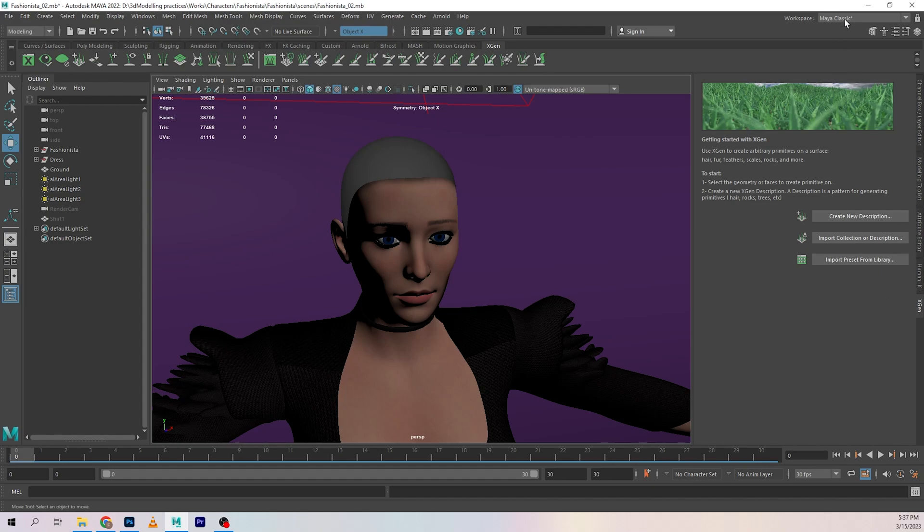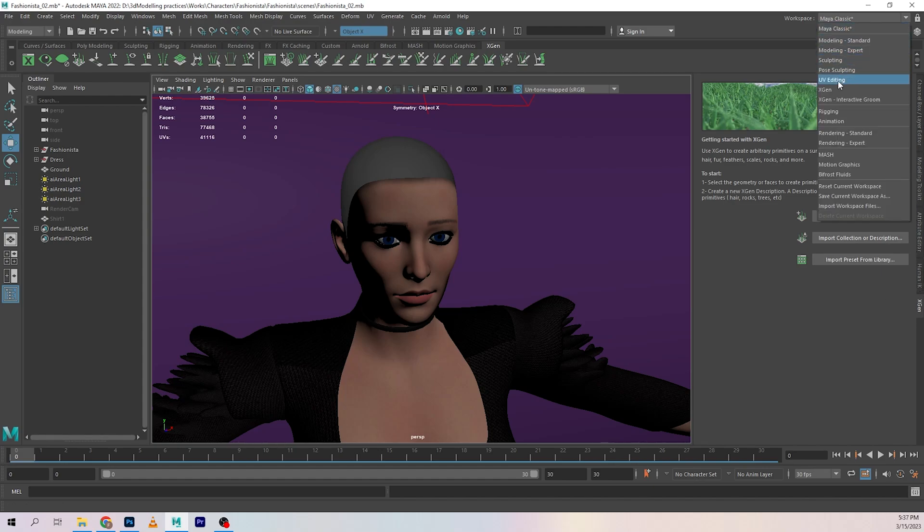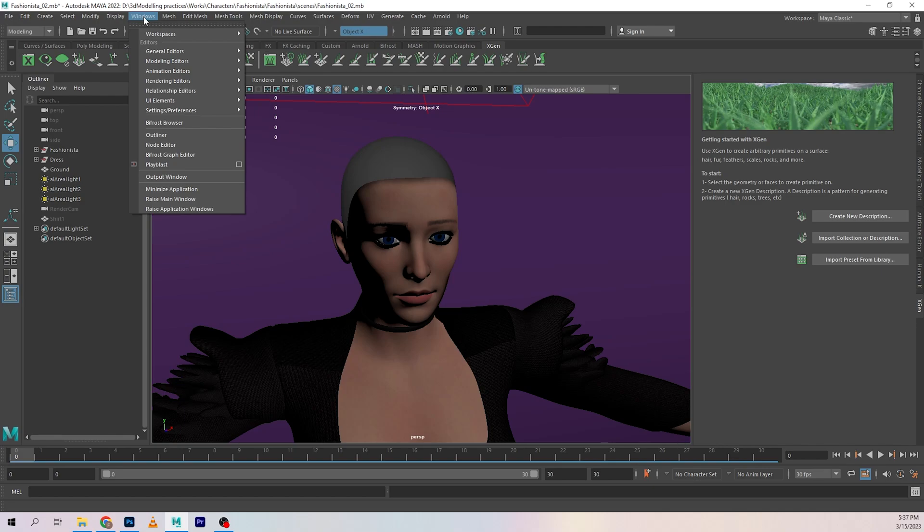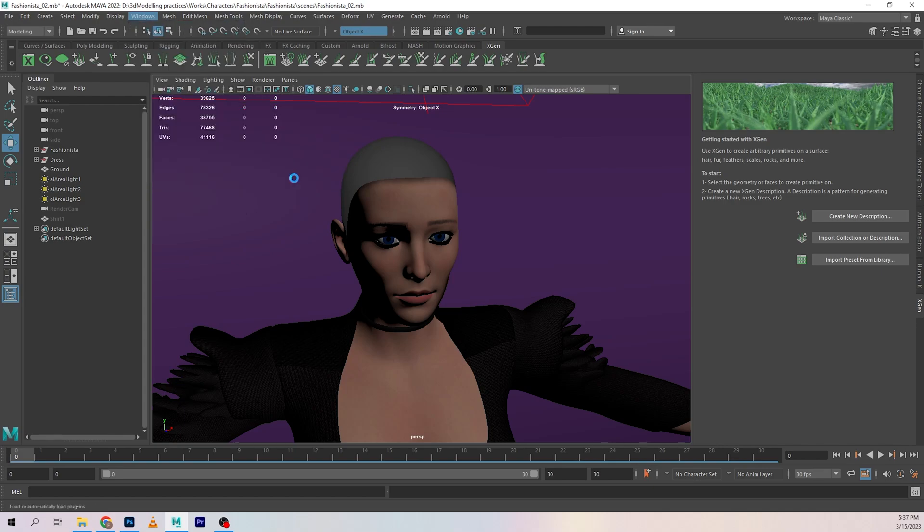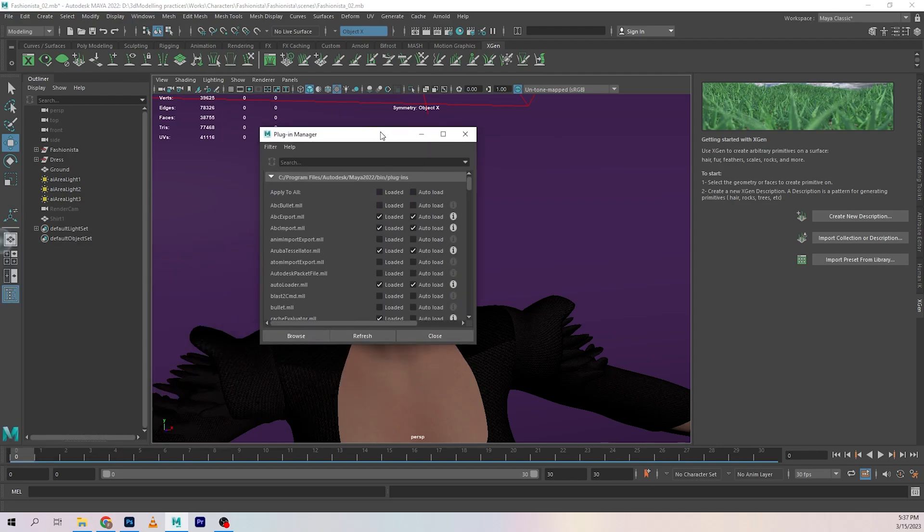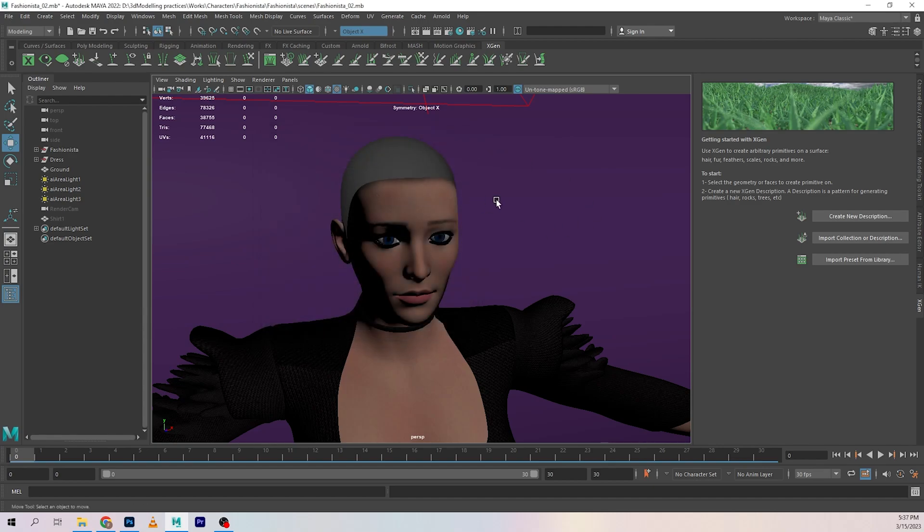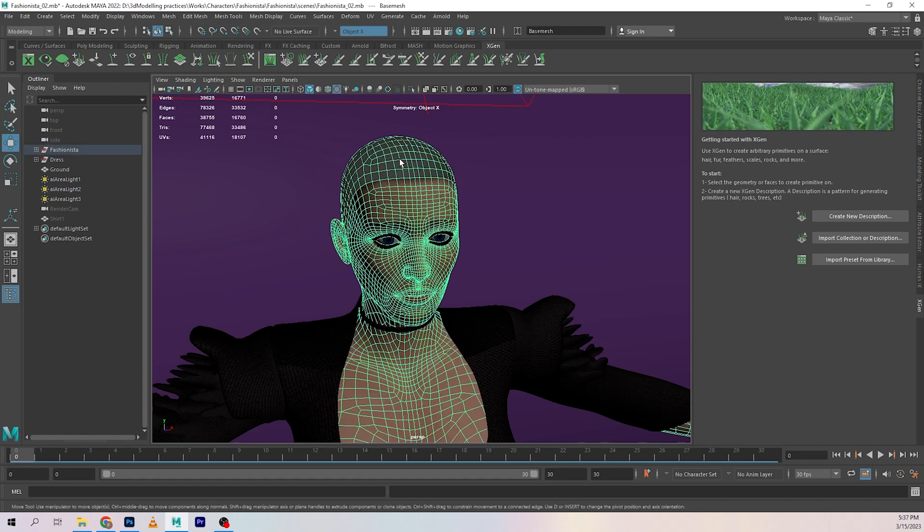If it's not showing up for you, you can go into XGen from the workspace option as well. If it's still not there, you gotta go into Windows, Settings, Preferences, your Plugin Manager, and make sure that XGen is loaded. Once you do that, it should appear for you.